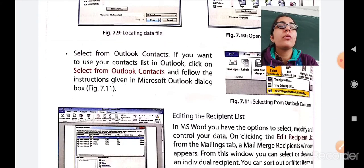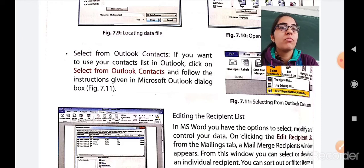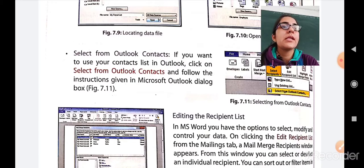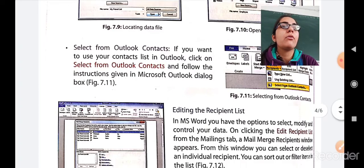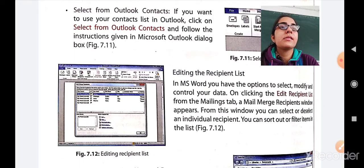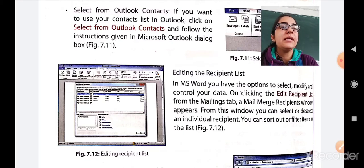The next option is Select from Outlook Contacts. If you want to use your contact list in Outlook — similar to saving a number in your telephone — Outlook provides you a list of recent contacts, and you follow the instructions given in the Microsoft Outlook dialog box. Figure 7.11 shows how to select from an Outlook contact. Next, editing the recipient list: in MS Word you have the option to select, modify, and control your data. Clicking Edit Recipient List from the Mailings tab opens the Mail Merge Recipient Window, where you can select or deselect individual recipients, and sort or filter items in your list.